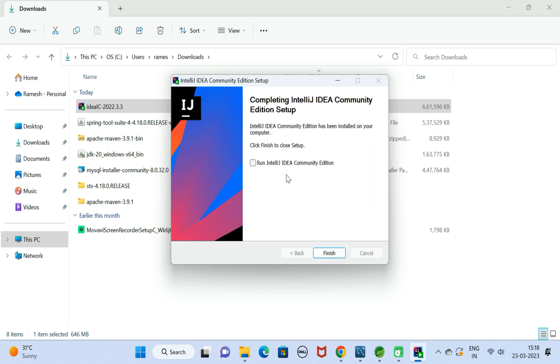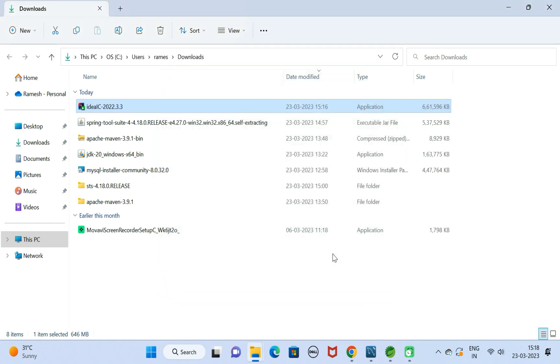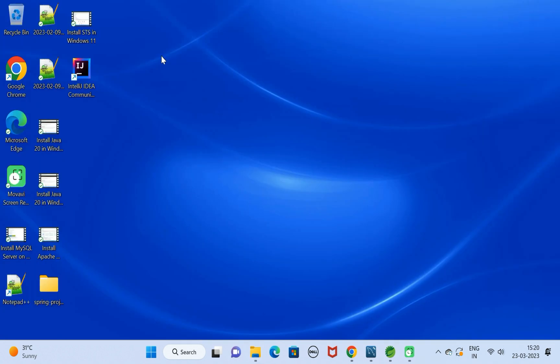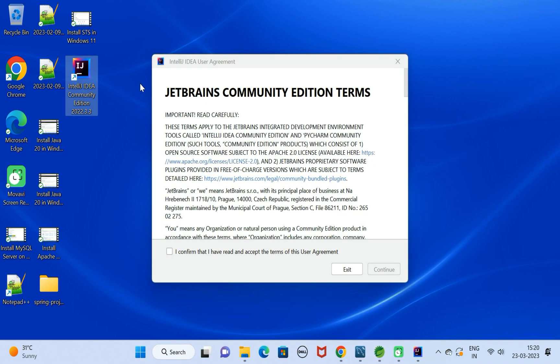Notice here, the installation is completed. Go ahead and click on the Finish button. Next, minimize this and go to desktop. Here you can see the shortcut for IntelliJ IDEA. Just click on it.